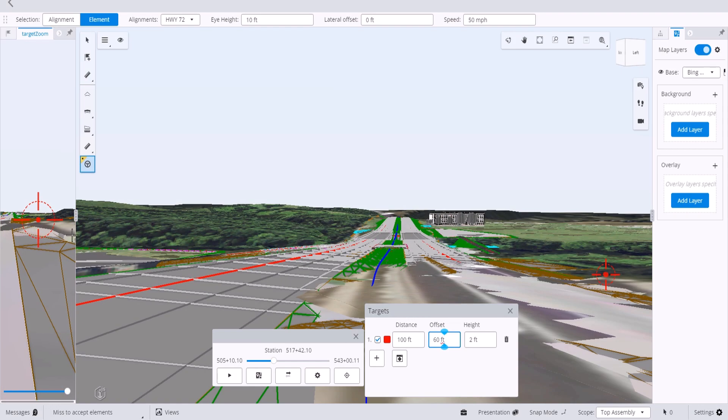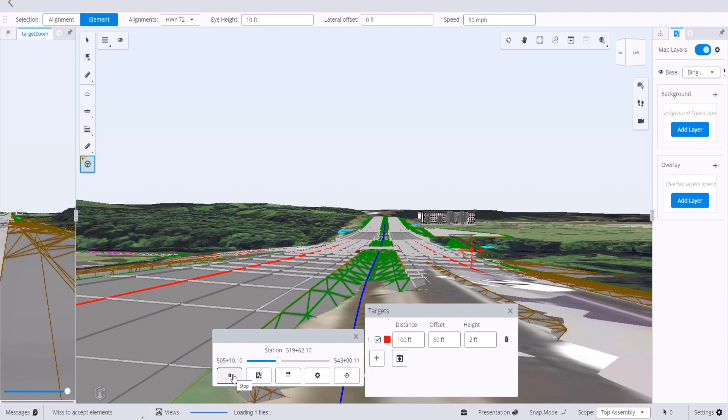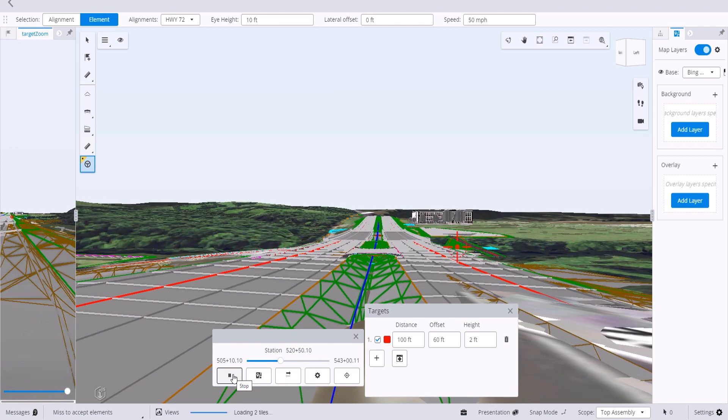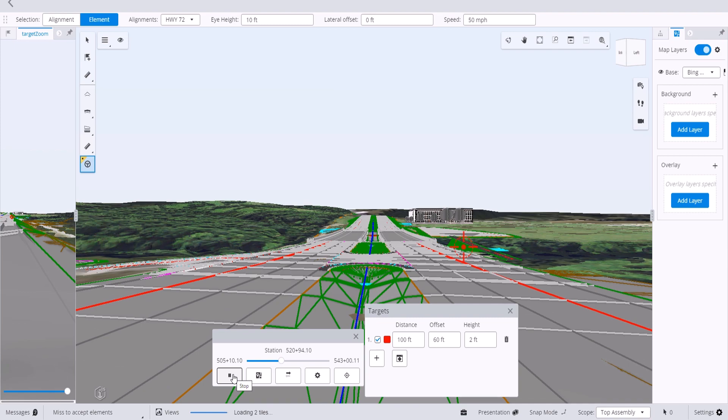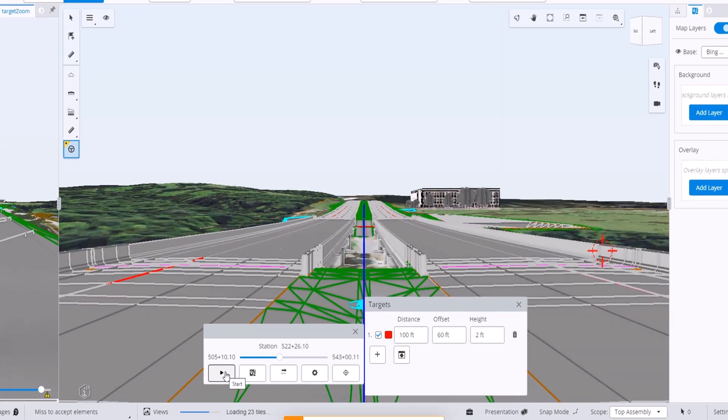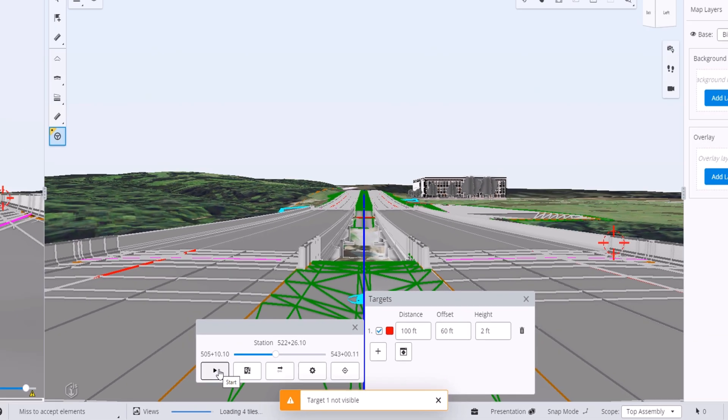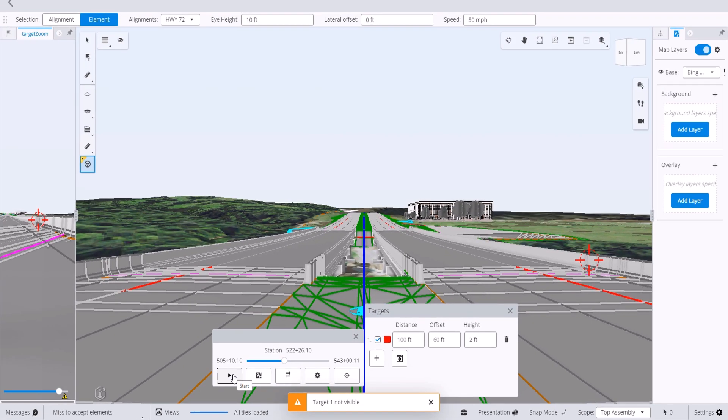Then we'll start the drive tool. And here's what's happening is we're moving along. And if our line of sight gets blocked to the target, a message is going to come up saying the target is not visible. This is a great option for checking line of sight.